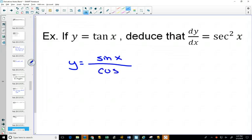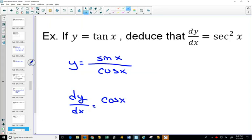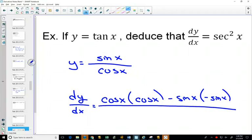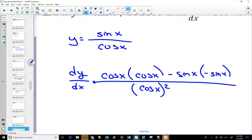Using the quotient rule on sine over cosine: keep the bottom the same, derivative of the top, minus keep the top the same times the derivative of the bottom, all over the bottom squared. On the top you get cosine²x plus sine²x, and using the identity cosine²x + sine²x = 1, that simplifies to 1 over cosine²x, which is secant squared.